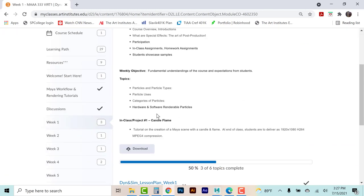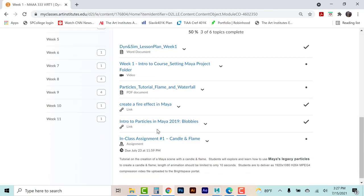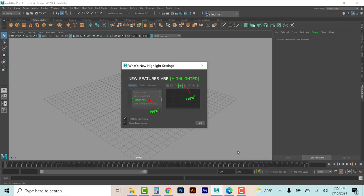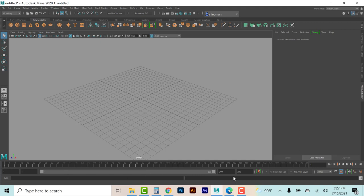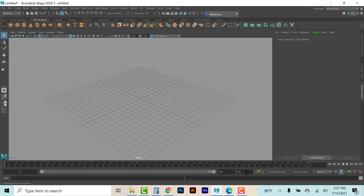Getting started with Particles 101 — I'm going to go ahead and launch Maya. This is what it looks like when you officially launch it. We have a timeline of 200 frames; if I said 10 seconds maximum at 24 frames per second, that would be 240 frames to equate to 10 seconds. That's just something to know about your interface.